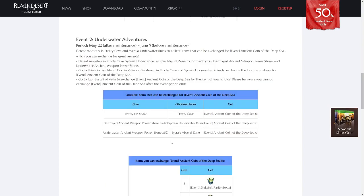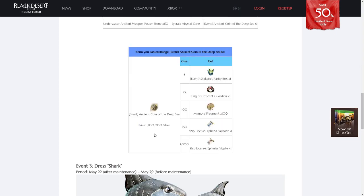The second part of this event is that any of the trash items that can be obtained from the new three Sicaria grinding locations can be traded in for an ancient coin of the deep sea. These ancient coins of the deep sea can be vendored for 1.1 million silver, or can be traded in specific amounts for rarity boxes, a crescent guardian ring, memory fragments, a sailboat, or even a frigate.